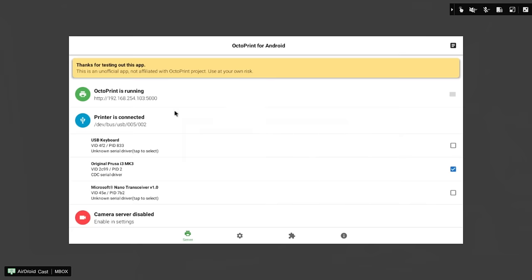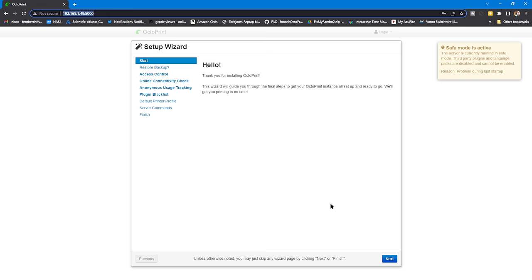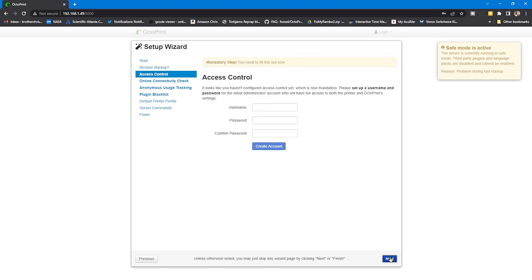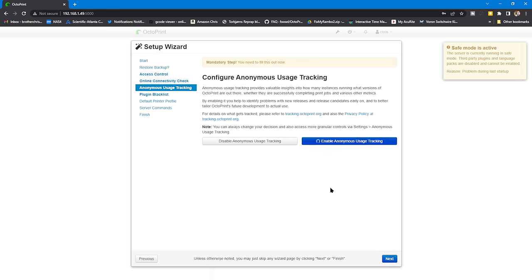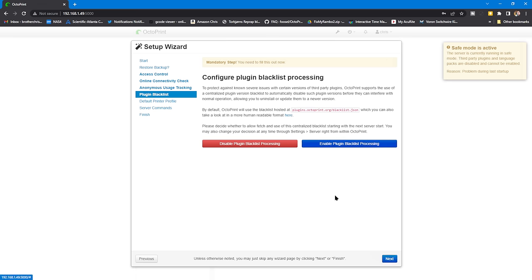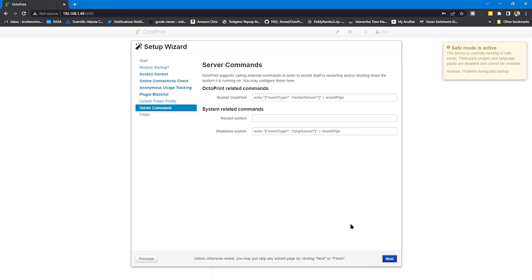So we'll go back to our PC that we usually use, and we'll just log in and run through the wizard. We can just open up a browser and head to that IP. Remember, you do need your colon port number, but it's right there in the OctoPrint server, and it's going to be just like any other OctoPrint instance. We'll run through the wizard, set up our username and password, connectivity check, enable anonymous user tracking, plug in blacklist, and we'll just keep our profile the same for the defaults.